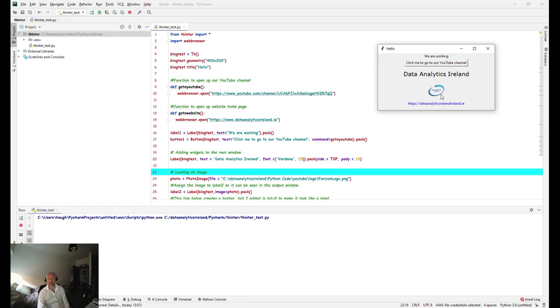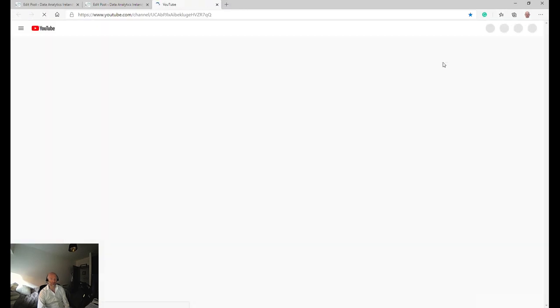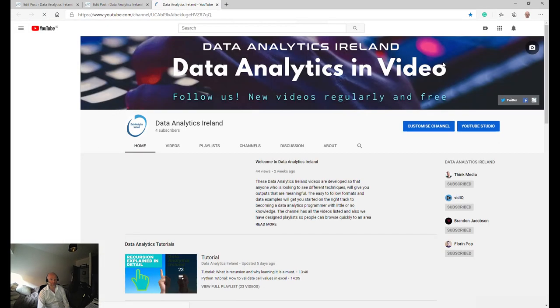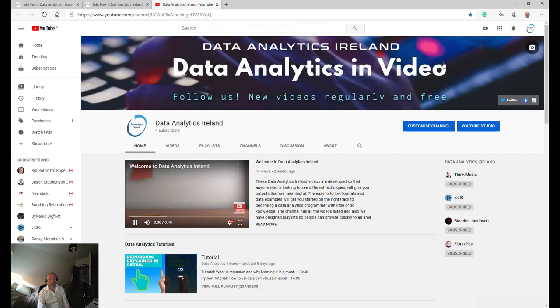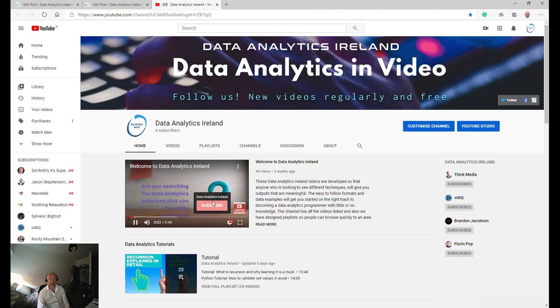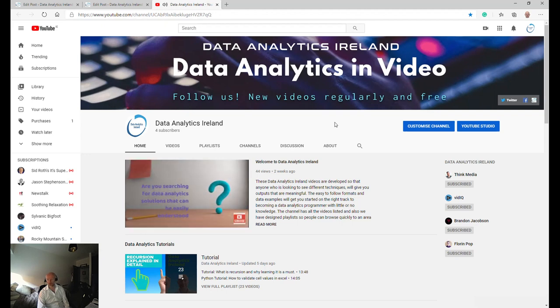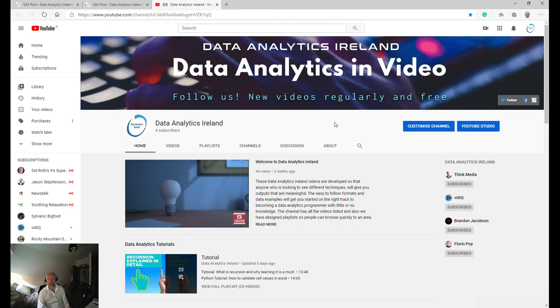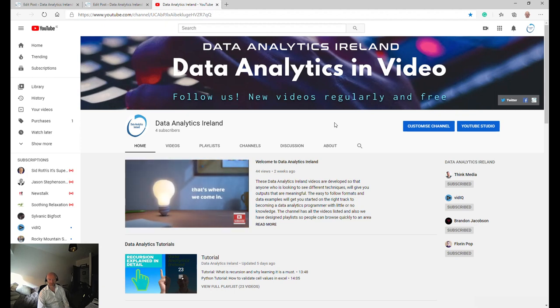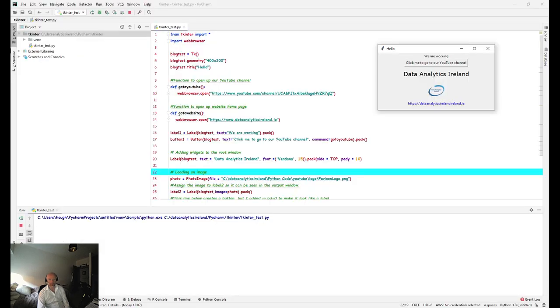And what we're going to do now finally is show you the links working. So let's try the first one here. There's our YouTube website, so be great if you could subscribe, we'd really appreciate it. And if I was to go back here and click this...